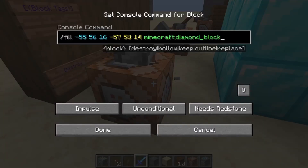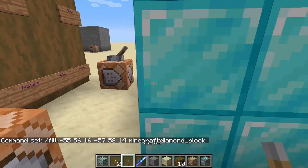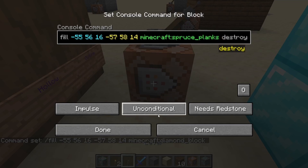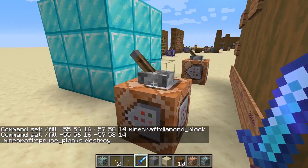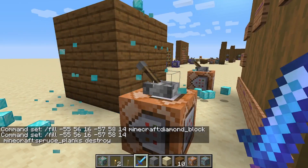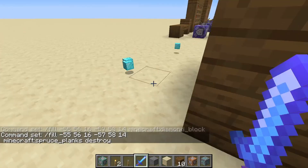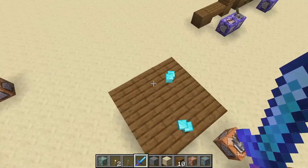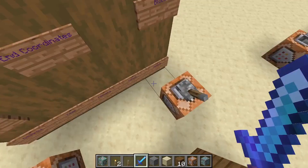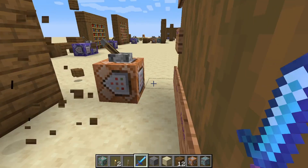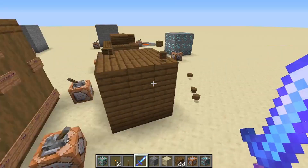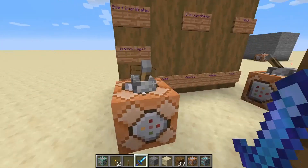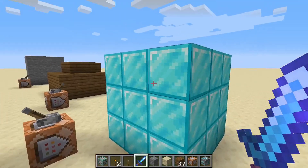First, I want to note what destroy does. If you've watched my /setblock video you may already know this, but basically it mines the blocks with no enchants. That's how destroy works — really simple.